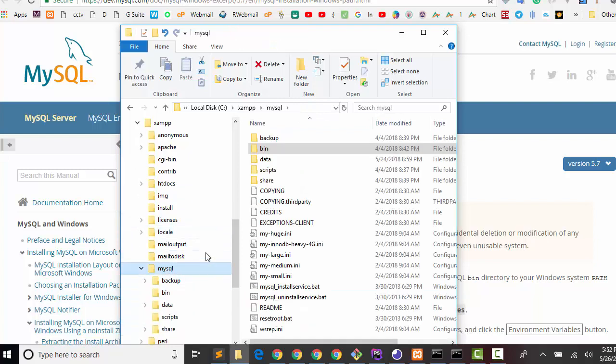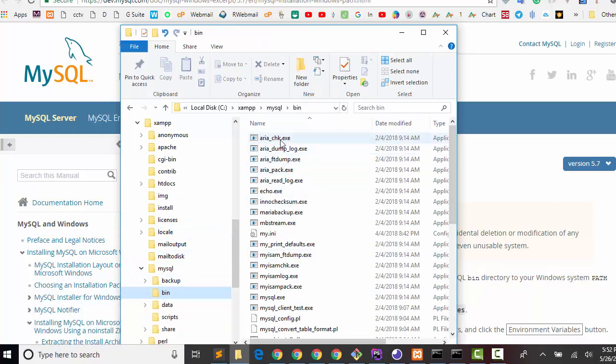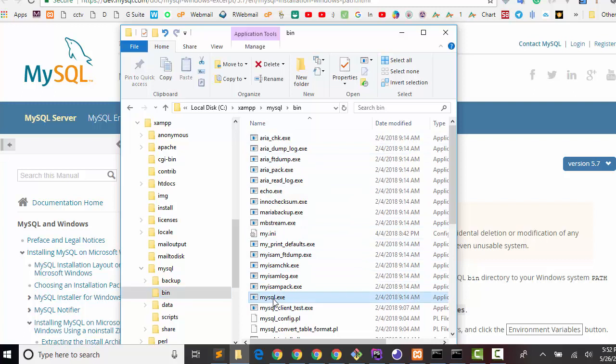Then MySQL, then the bin folder. In the bin folder you can find mysql.exe file. So this is the location.